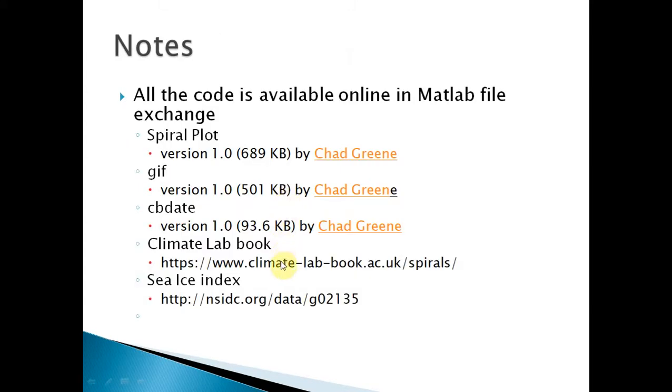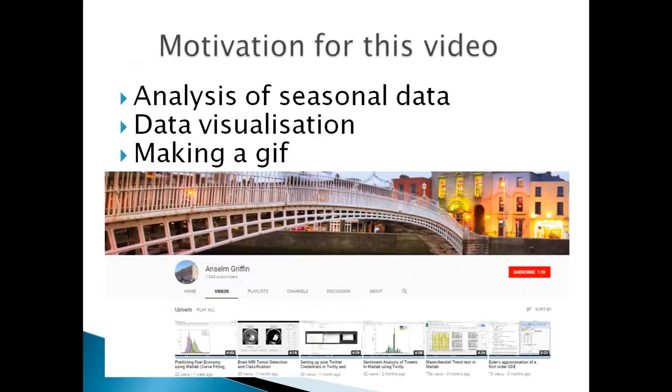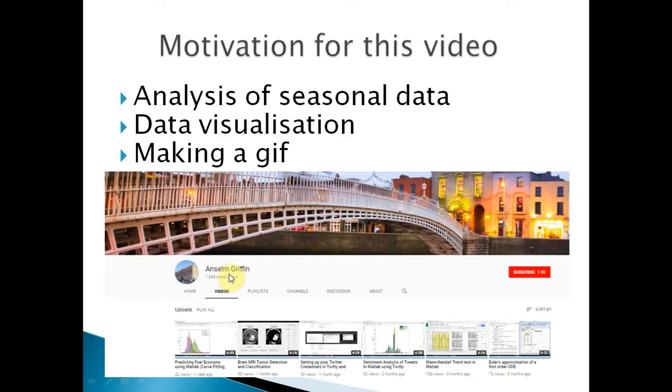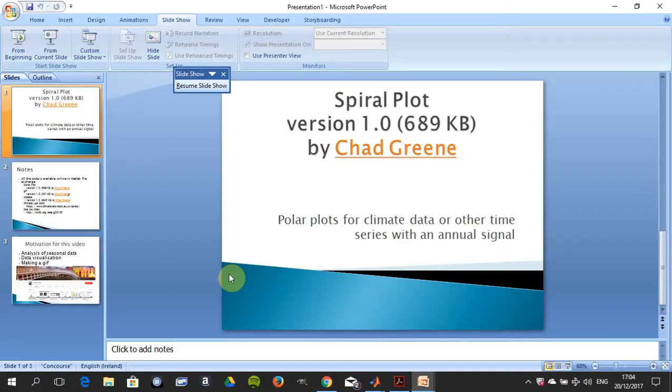You also may want to look at spirals from this Climate Lab book and the Sea Ice Index. We'll talk about the actual data itself in a second. Why did I do this? Just analysis of seasonal data, data visualization. It's not just Tableau or something like that you'd be using, and also how to make a gif.